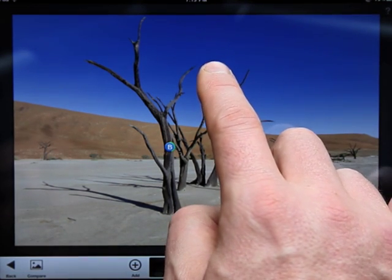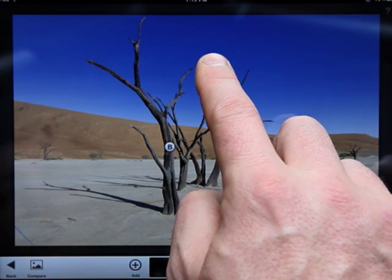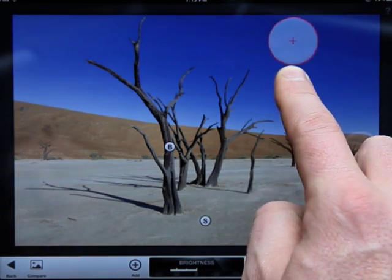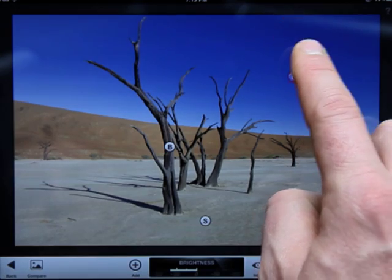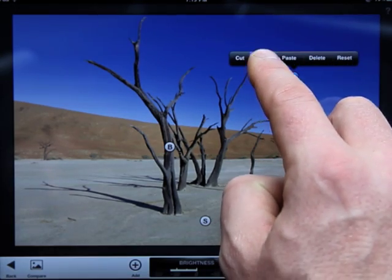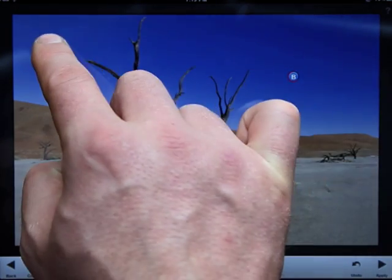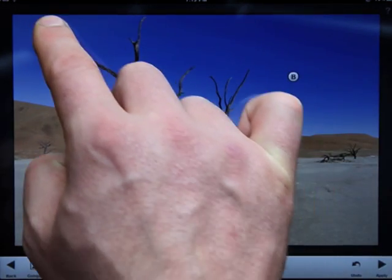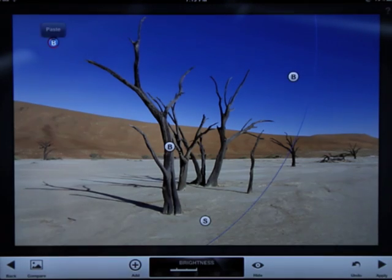We can copy and paste control points by tapping on the control point to open the options menu. Select copy. Now tap on another area of the photo and select paste.